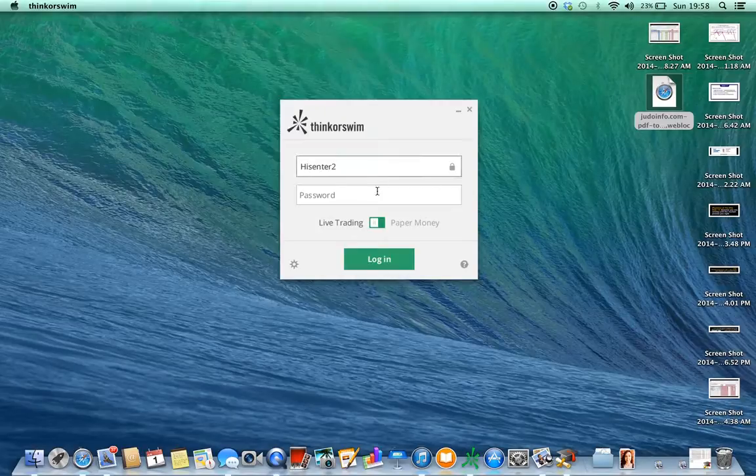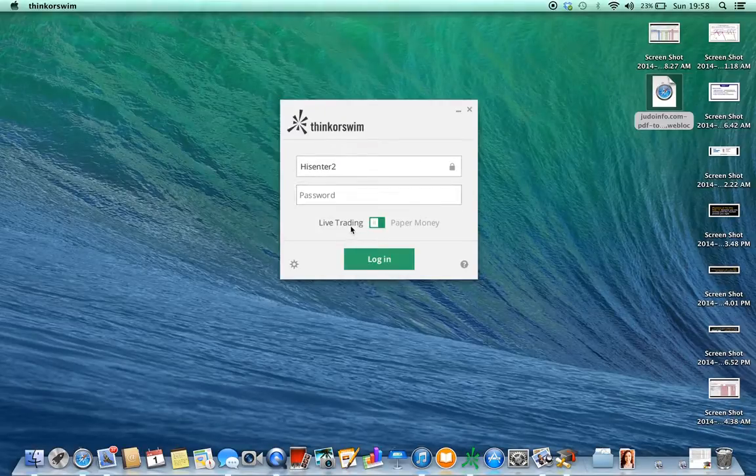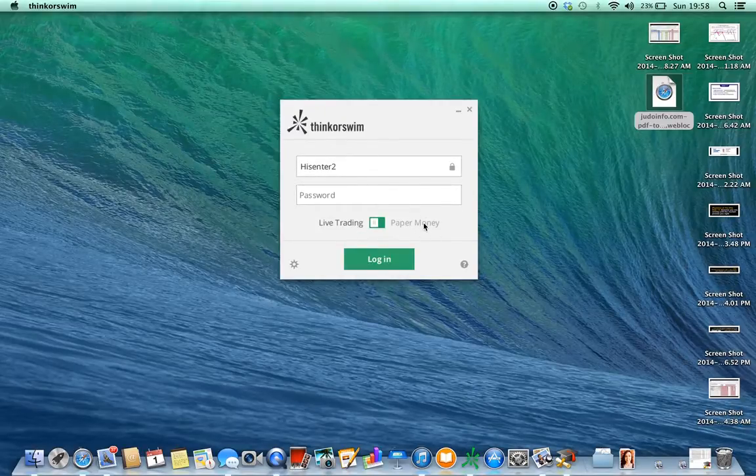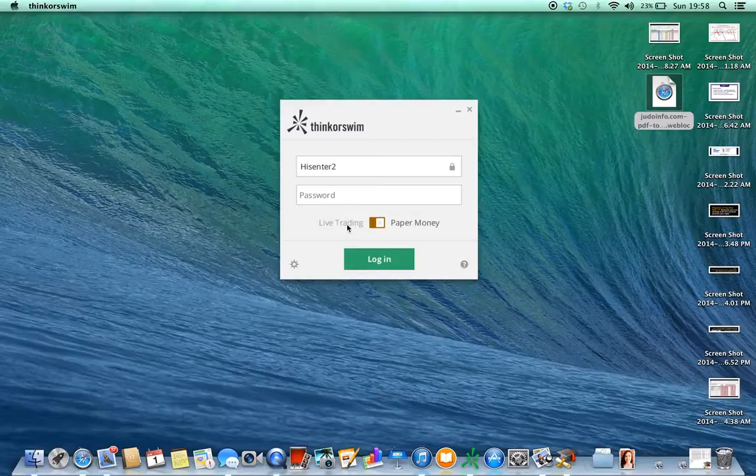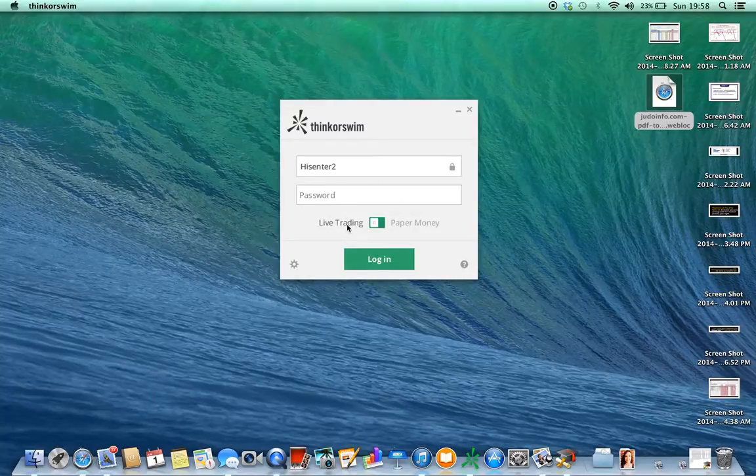You have a username and a password. You have LiveTrade and you have PaperTrade. So you can switch back and forth from LiveTrade or PaperTrade.